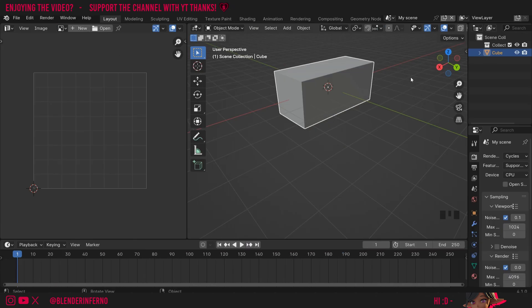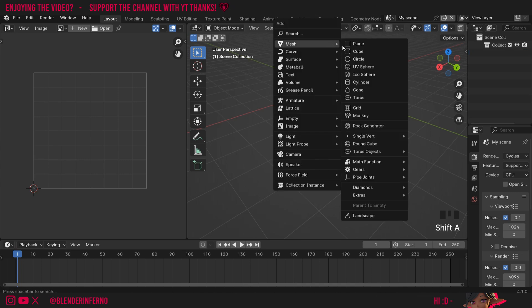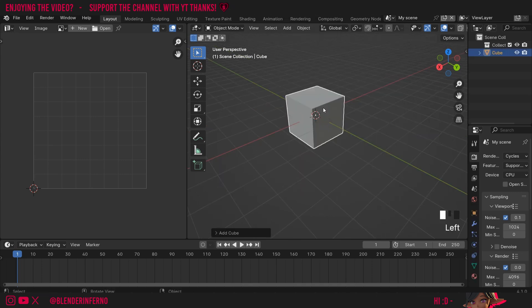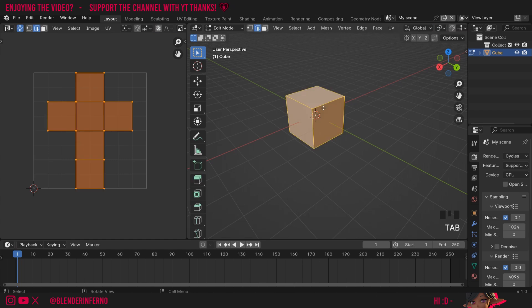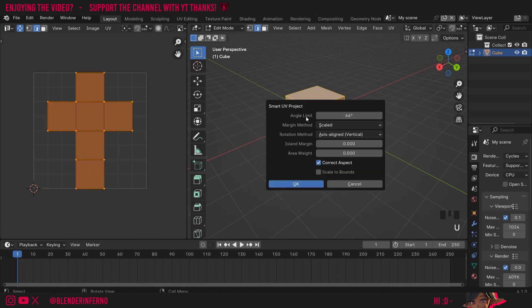This gets started on learning the other method. I'm just going to press X and then delete my cube. Then I'll press shift A and then under mesh I'm going to choose cube. This time I'm going to press tab to go into edit mode. A to select everything. Then I'm going to press U and then choose smart UV project.